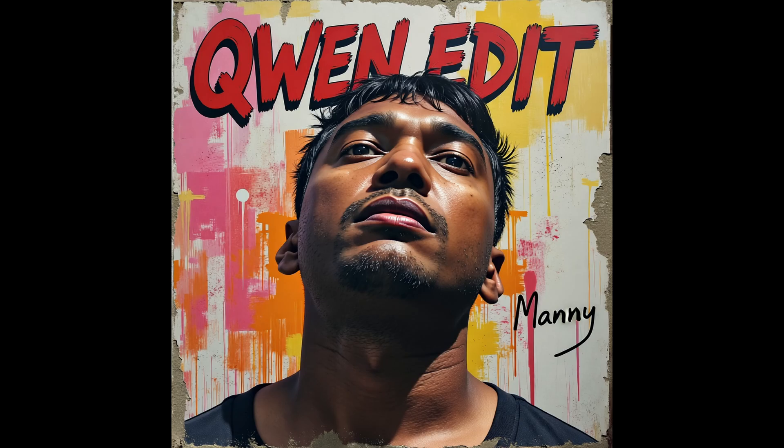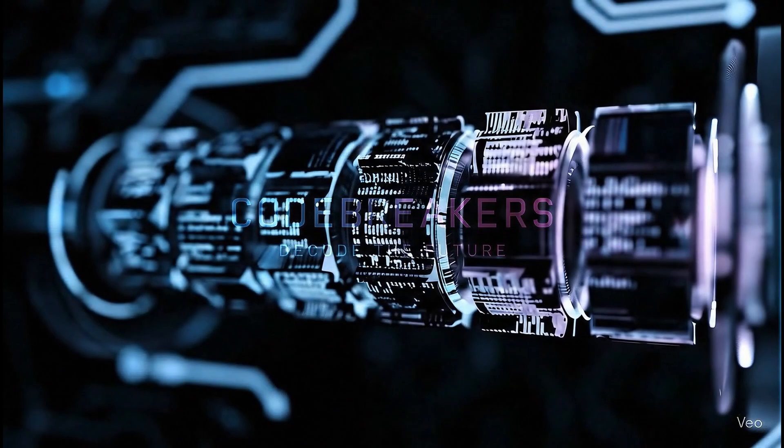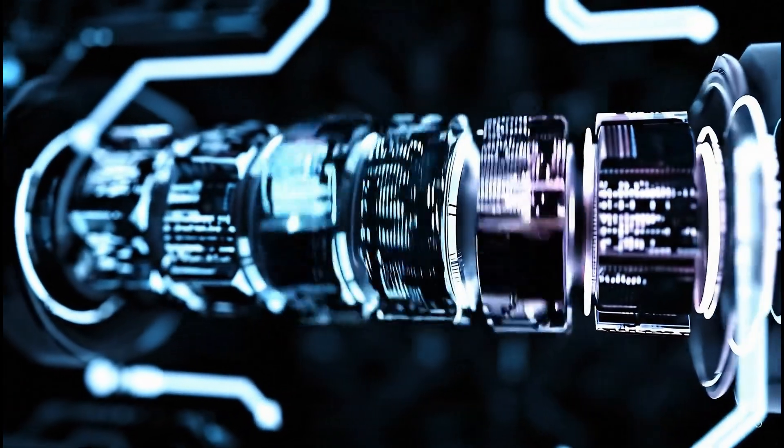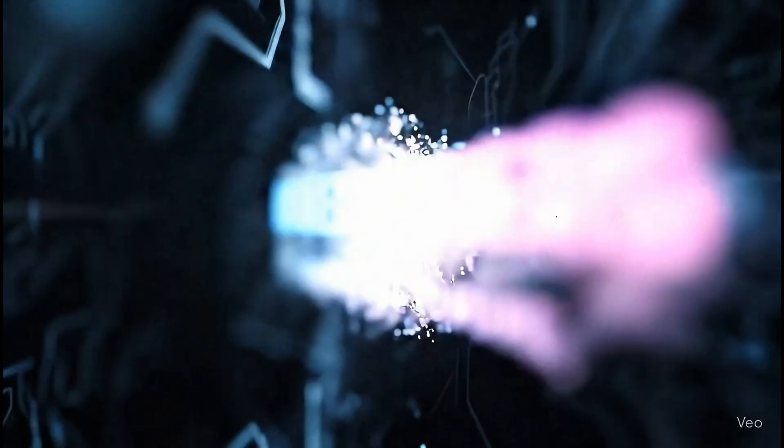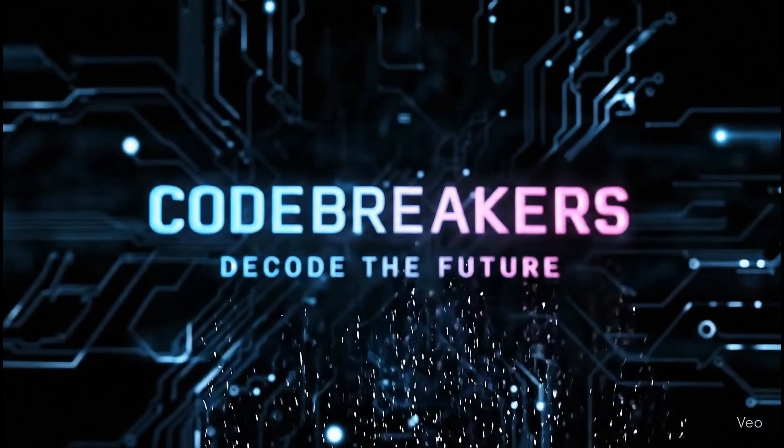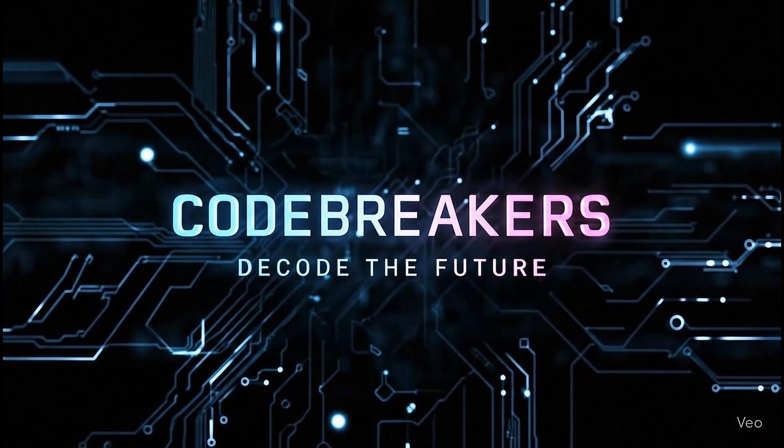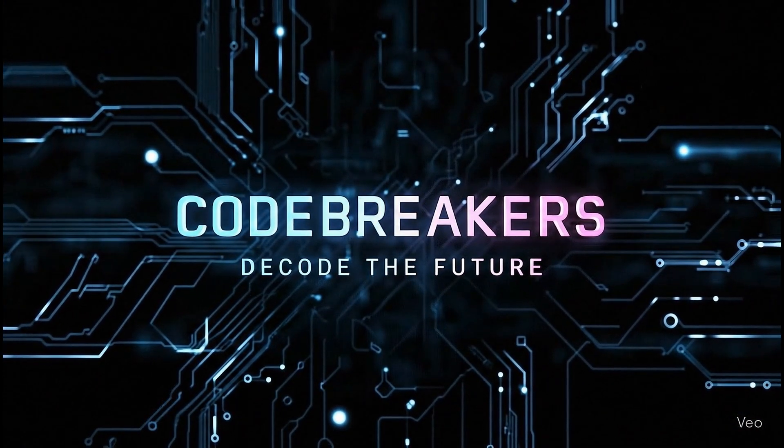If you want to be on the front line of that discovery, subscribe to Code Breakers. We'll figure this out together. Until next time, let's keep breaking the code.